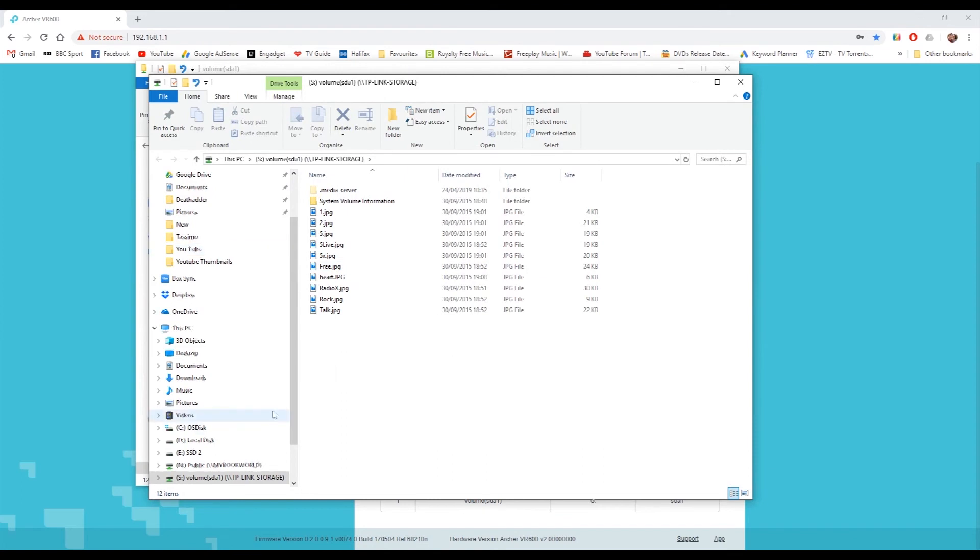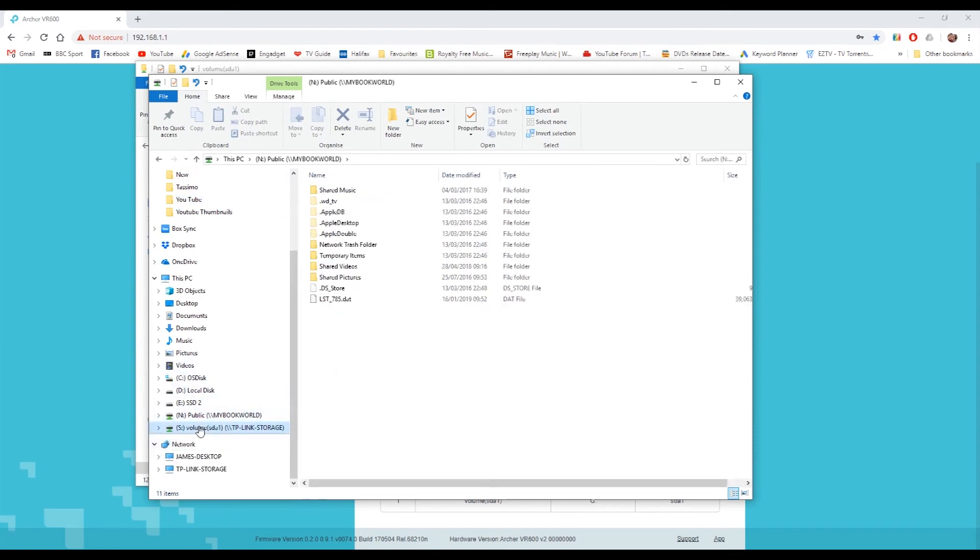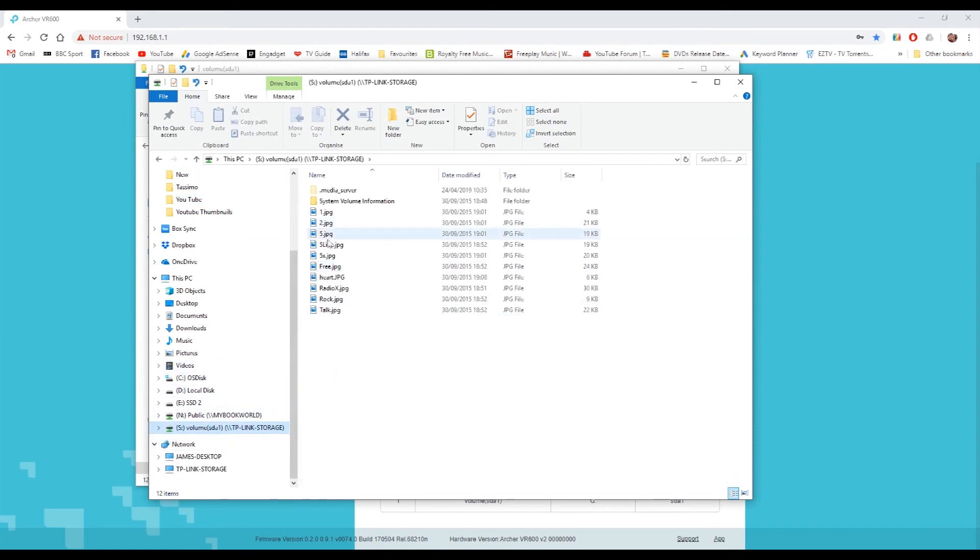Now the S drive will appear on your computer and anytime you're in an application or you're browsing, you can always go to the S drive and that's the drive that's being shared through your router.